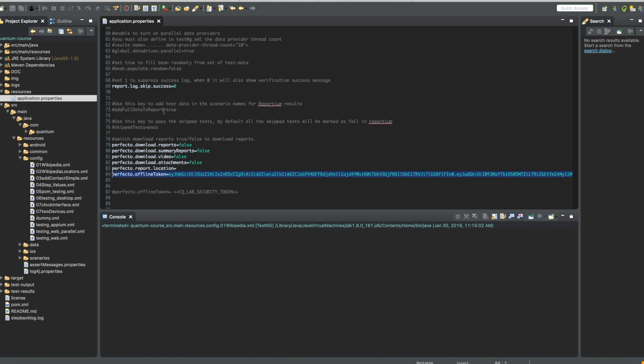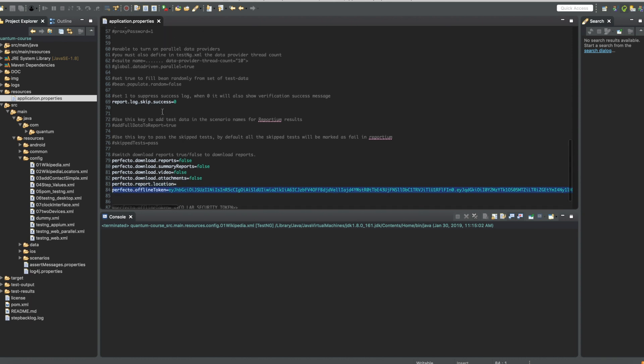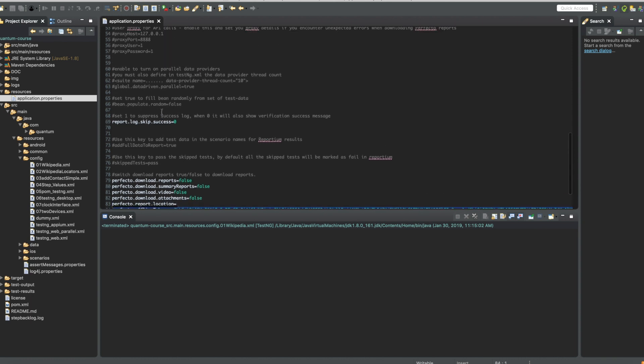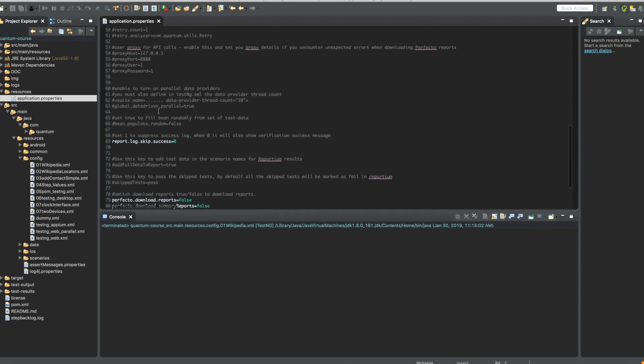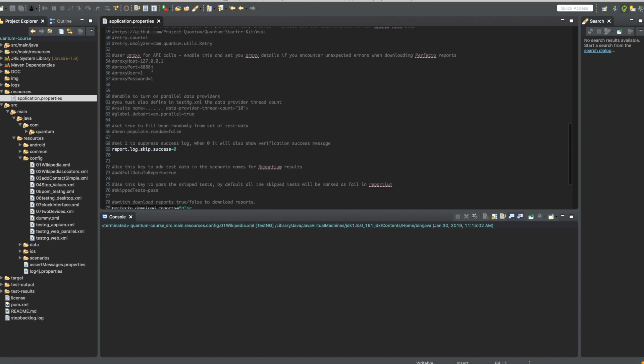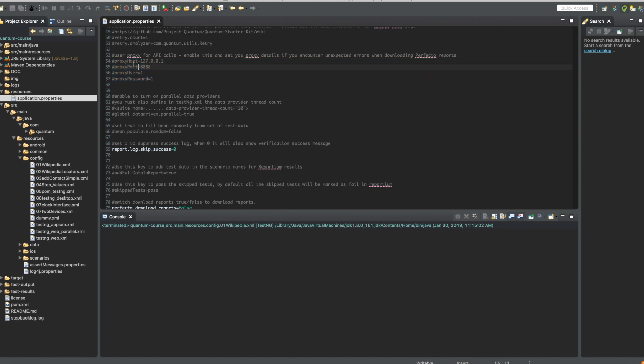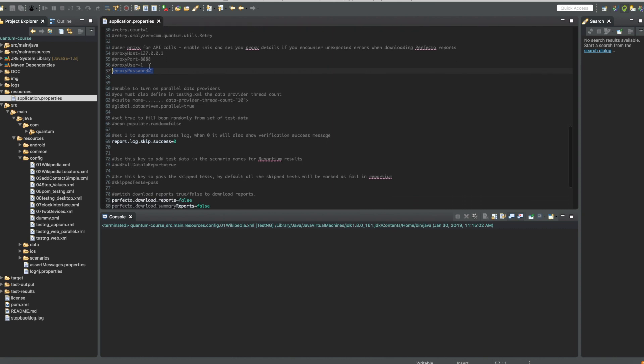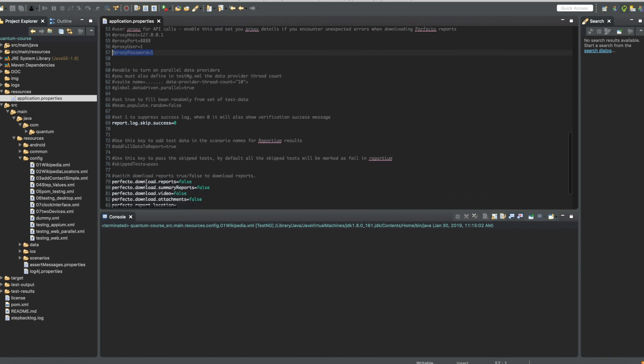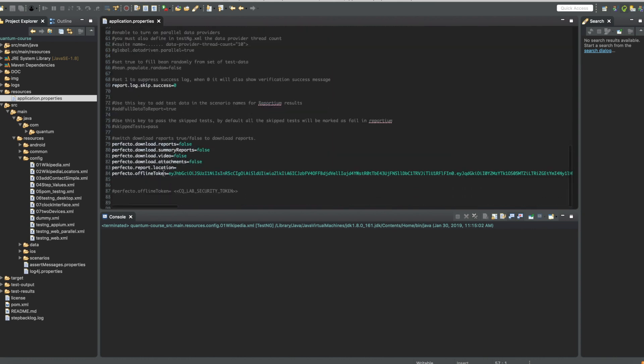If you are behind a proxy, you have to configure the proxy configuration here. You have the proxy host, proxy port, proxy user and proxy password. These parameters are a little bit above the Perfecto download reports parameters.